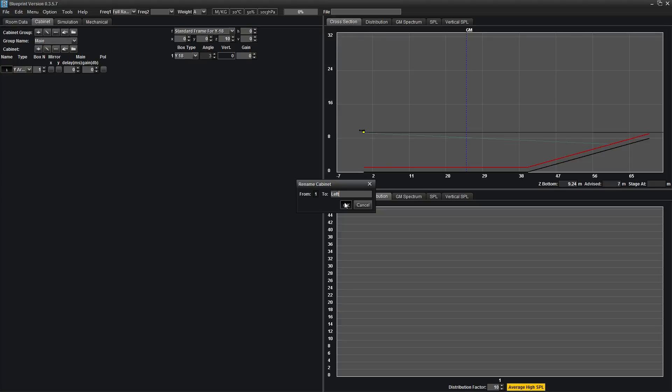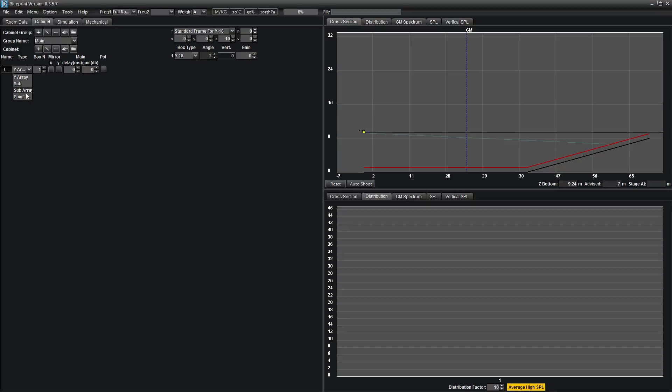Under type, you have the option of choosing Y-array, which is all of our line array products, Sub, which is a single subwoofer, Sub Array, which is an array of subwoofers, and Point Source box. Box number refers to the amount of boxes in a single array.